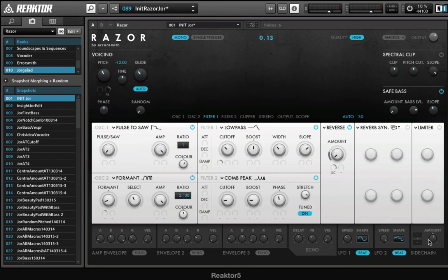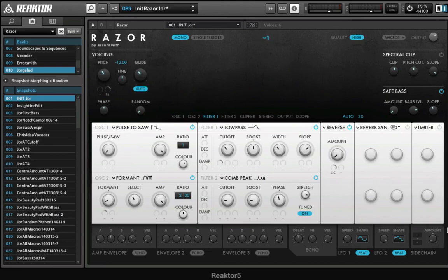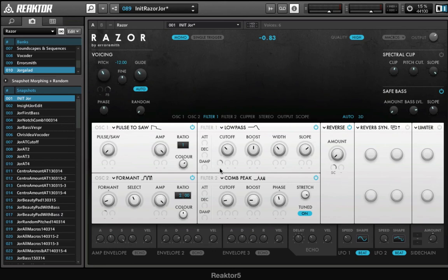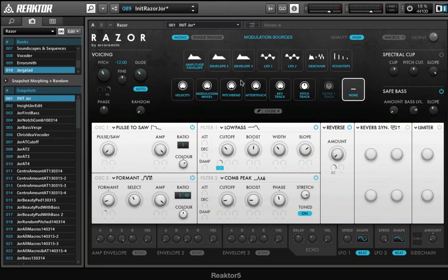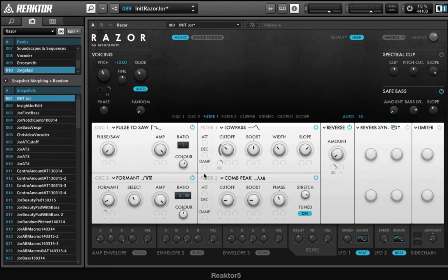Now this is kind of weird because we do have the sidechaining there, but it has no modulators assigned. So now this becomes just a macro control and I can immediately learn this, like so. And then I can control a lot of parameters at the same time to make sort of a morphing sound.